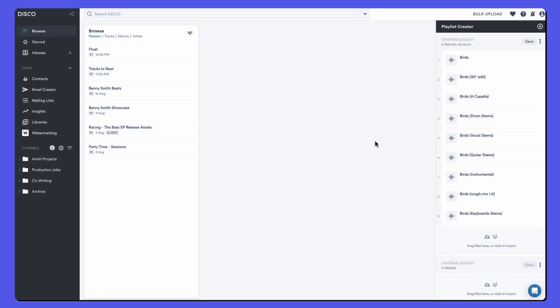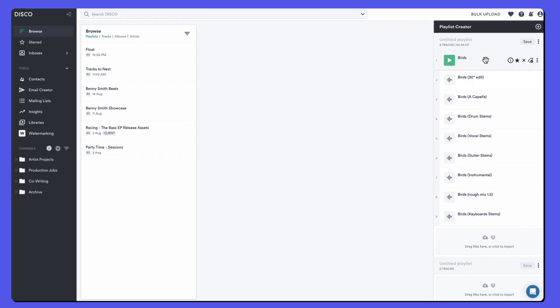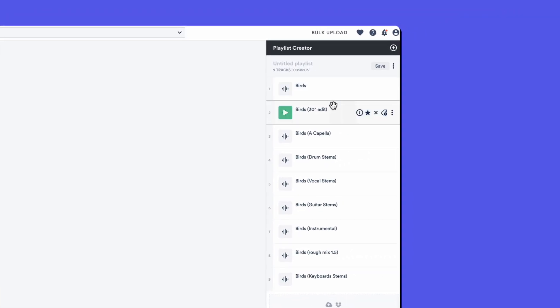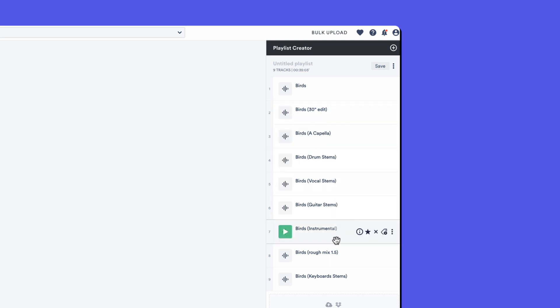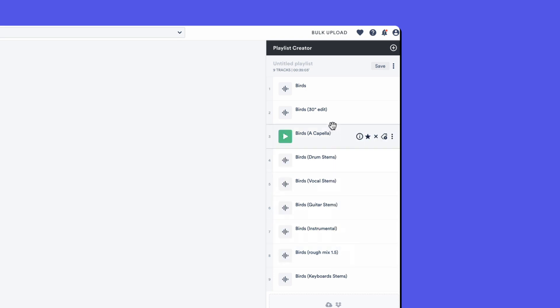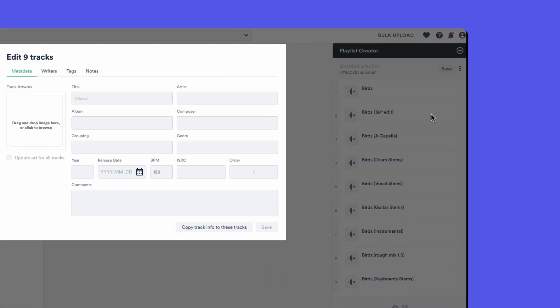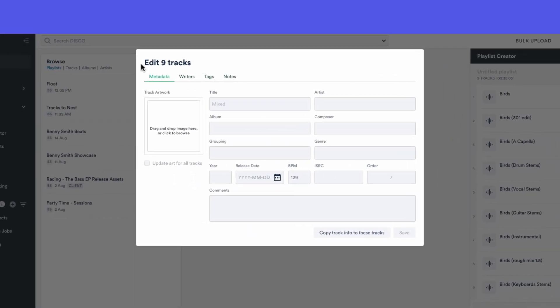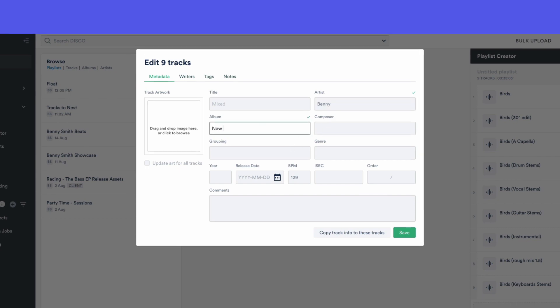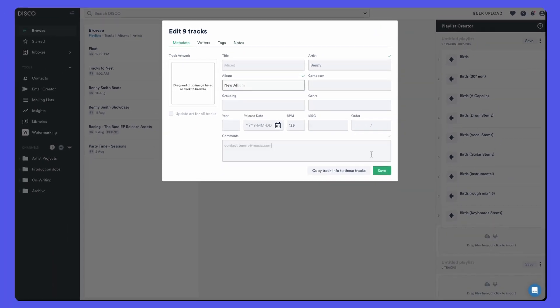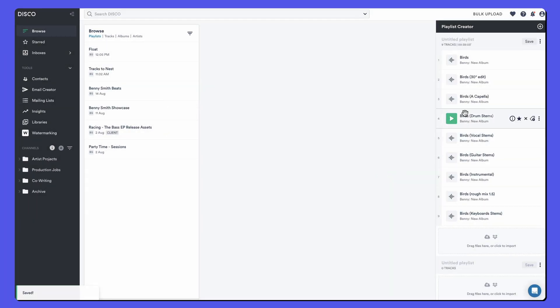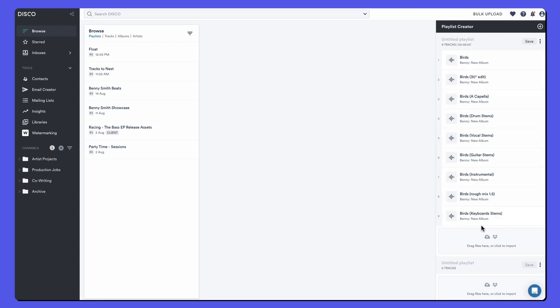Let's take a look at a more complex version of nesting. This is the main track Birds and underneath it we've got an edit, an acapella, a bunch of different stems, an instrumental and another mix. Before we nest them though, it's easier to bulk edit the metadata on all these tracks at the same time. So they're all sitting in a playlist and I can say edit all to edit all nine tracks. And here I can say any new album. So I've added metadata to all those tracks before I nest them.